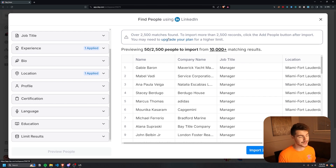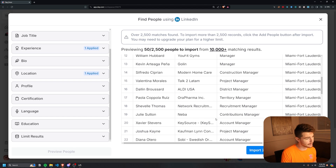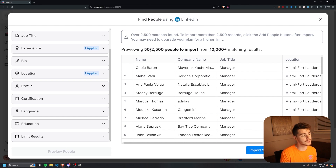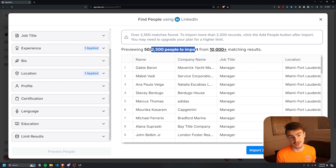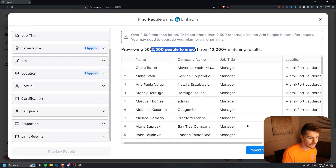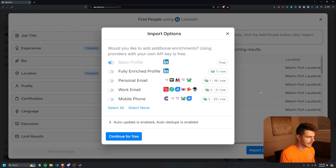A couple seconds later we have over 2,500 matches found. Clay is only showing us 50 here on the table, but using Clay's free plan we're allowed to import up to 2,500 people. If you upgrade your plan, you can scrape up to 10,000 to 50,000 people, which is pretty mind-blowing. From here we just click on 'Import the 2,500 people.'